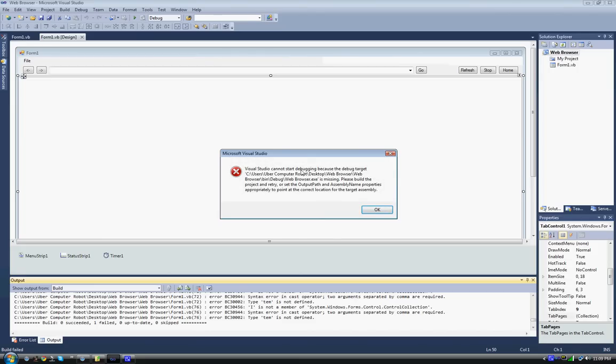Visual Studio cannot start debugging because the debug target C:\Users\[user computer]\Desktop\web browser\bin\debug\web browser.exe is missing. Please build the project and retry, or set the output path and assembly name properties appropriately to point to the correct location for the target assembly.